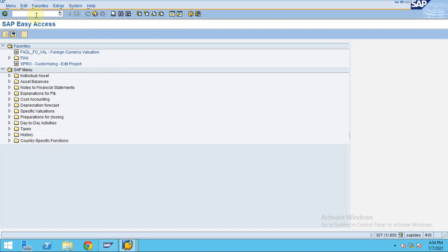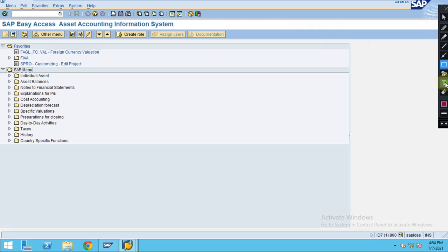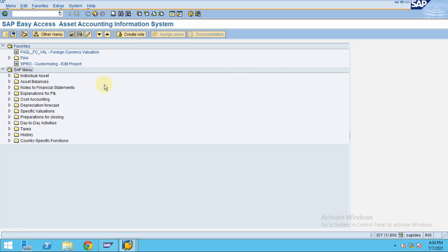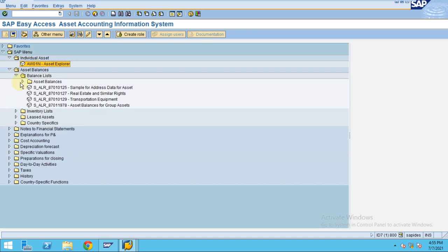What is the master T-code? You may be surprised to know that the master T-code for this is called FIAA. If you've seen my previous videos on report painter, you have FIAR and FIAP — likewise, here you have FIAA. So this is the T-code, and this is where you can see all the individual reports.